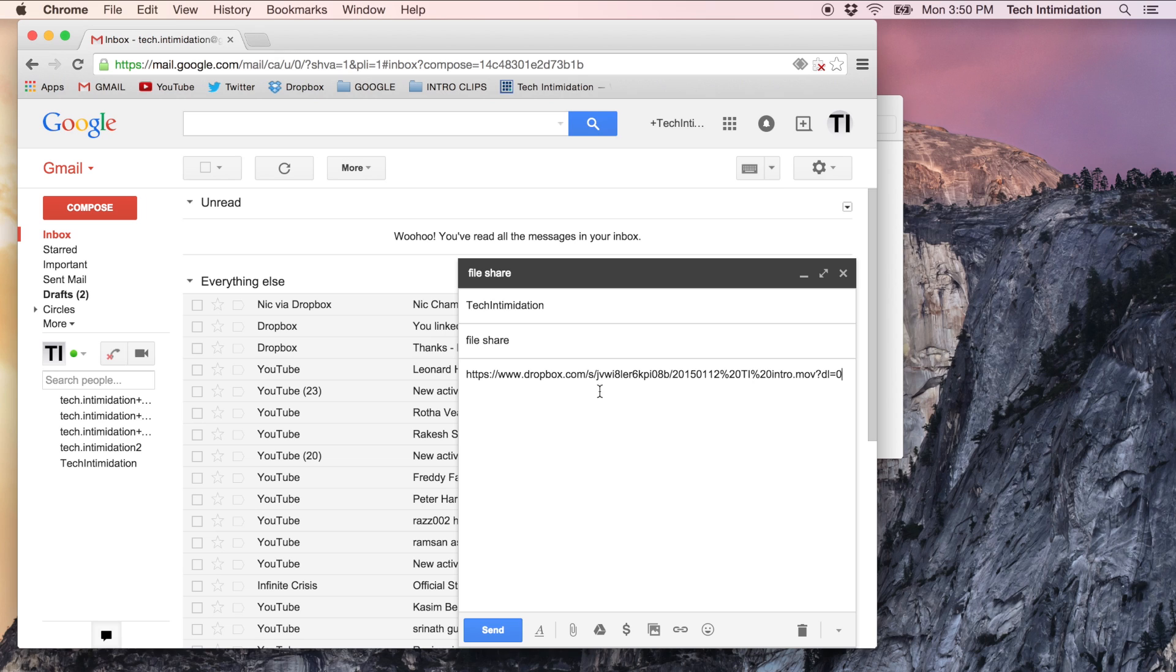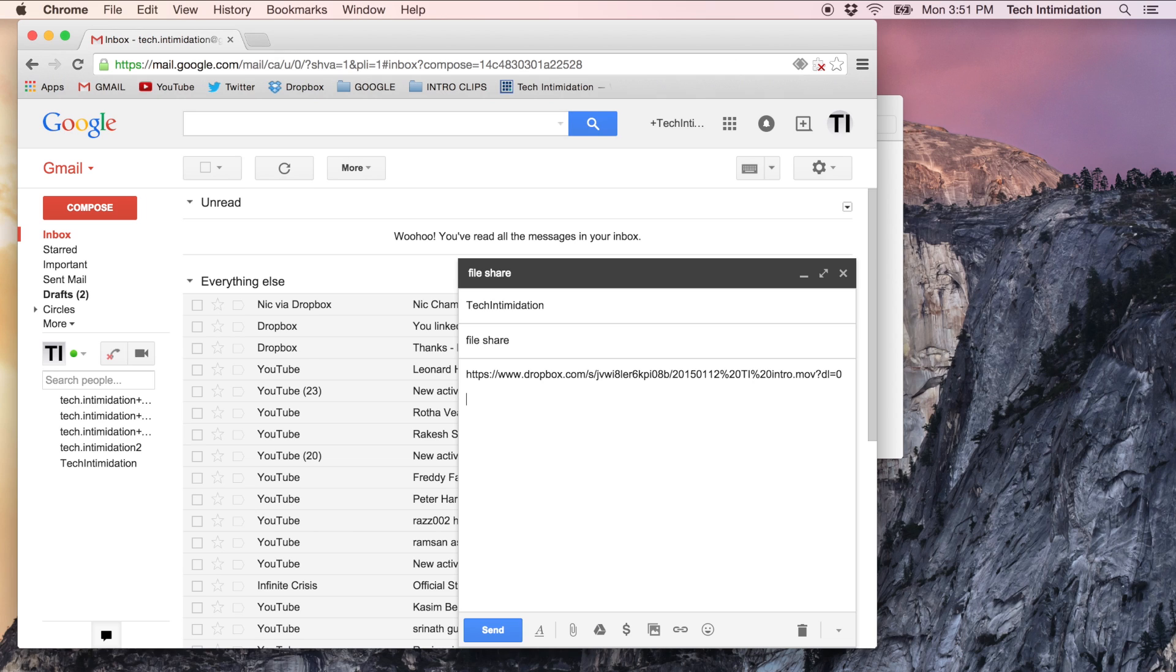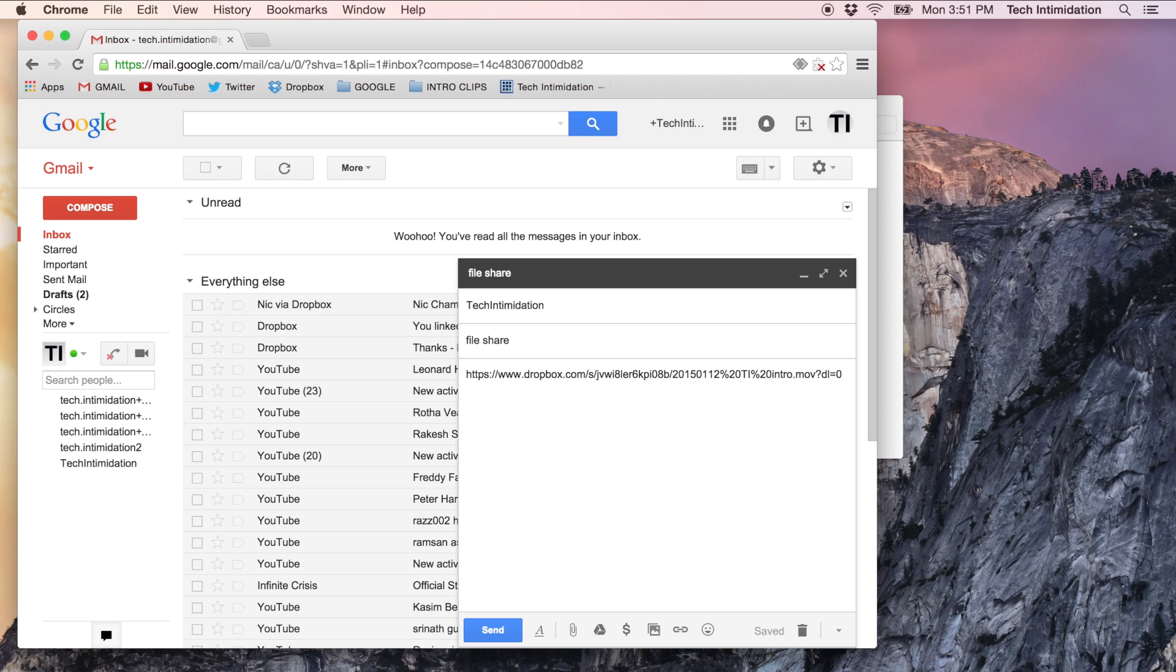So here is a long link with gobbledygook and you can see the file name in here and at the end it has DL equals zero. That's the part that we're going to pay attention to because all you need to do is change this zero right here to a one and that will force the end user to automatically download it instead of viewing the file in the browser.